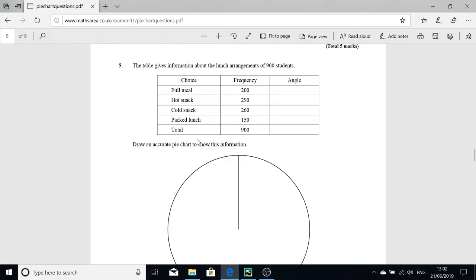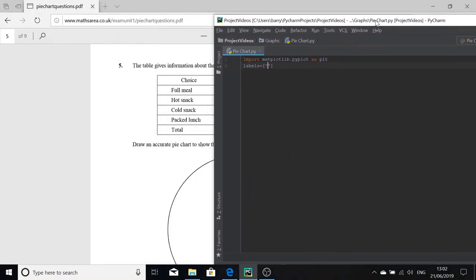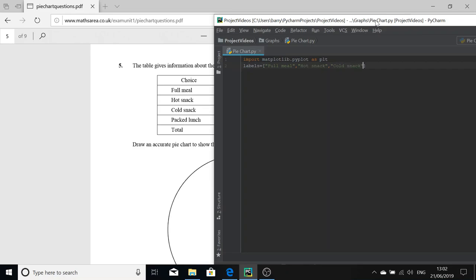The labels are the names of each of your choices. We've got one, two, three, four choices here, so each of them has their own frequency. There's going to be four segments in our pie chart, so there's going to be four labels. The labels are: full meal, hot snack, cold snack, and packed lunch.